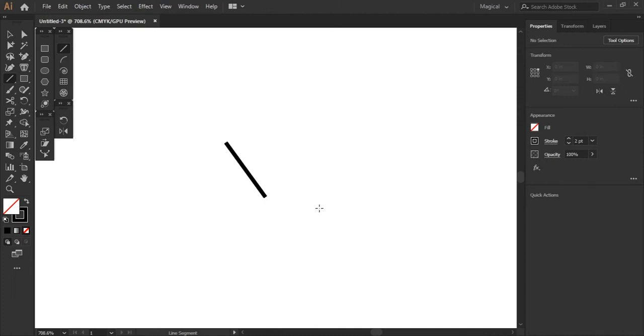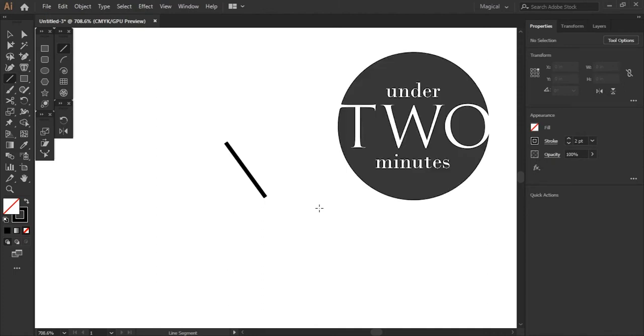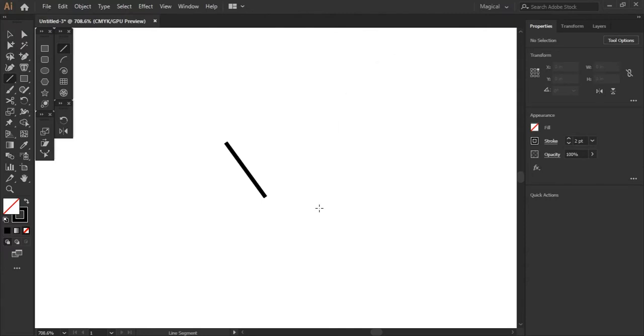Welcome back to another episode of Under Two Minutes. Today I'm going to be showing you how to combine two lines with the join function.